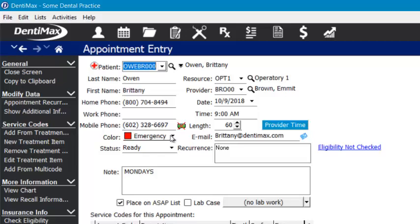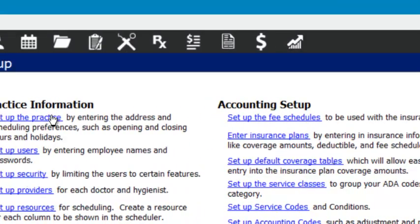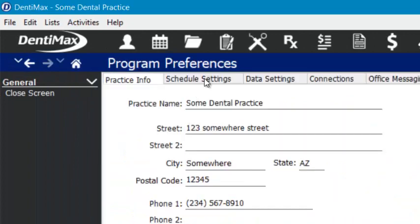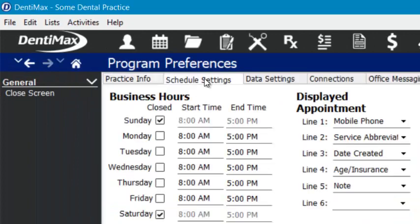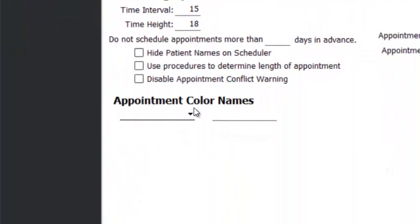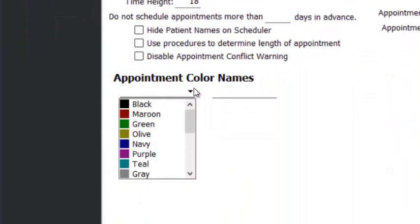To change these, you'll simply go up to the upper right-hand corner and go to your Setup. Come over to Practice Information and we're going to go into the Schedule Settings tab, and right down here Appointment Color Names is where you get to rename these and decide what they mean for your office.